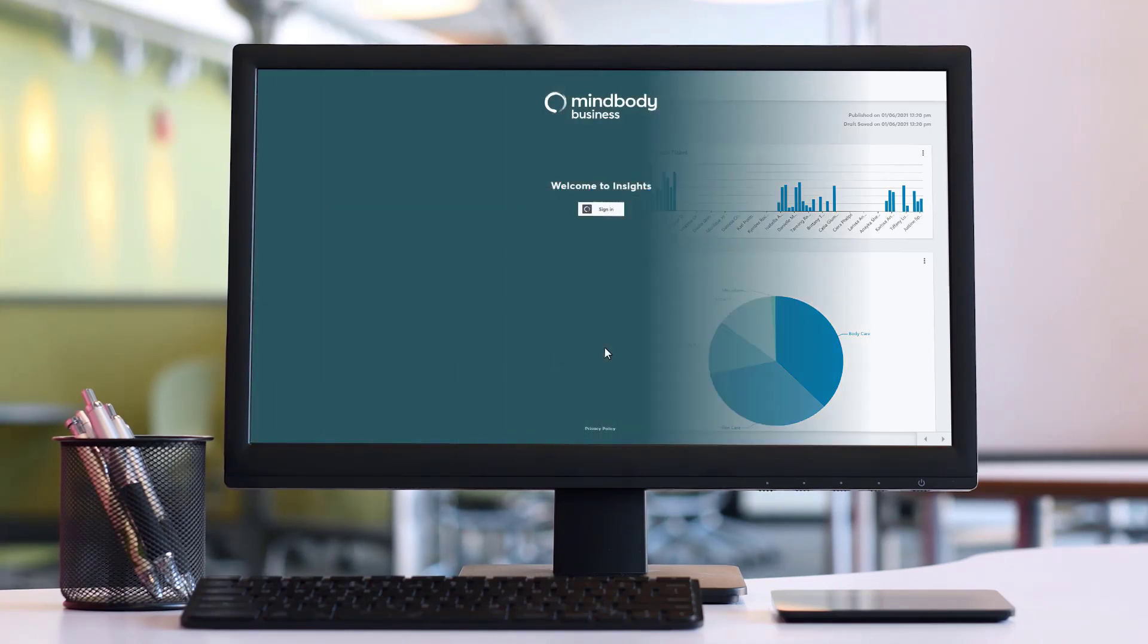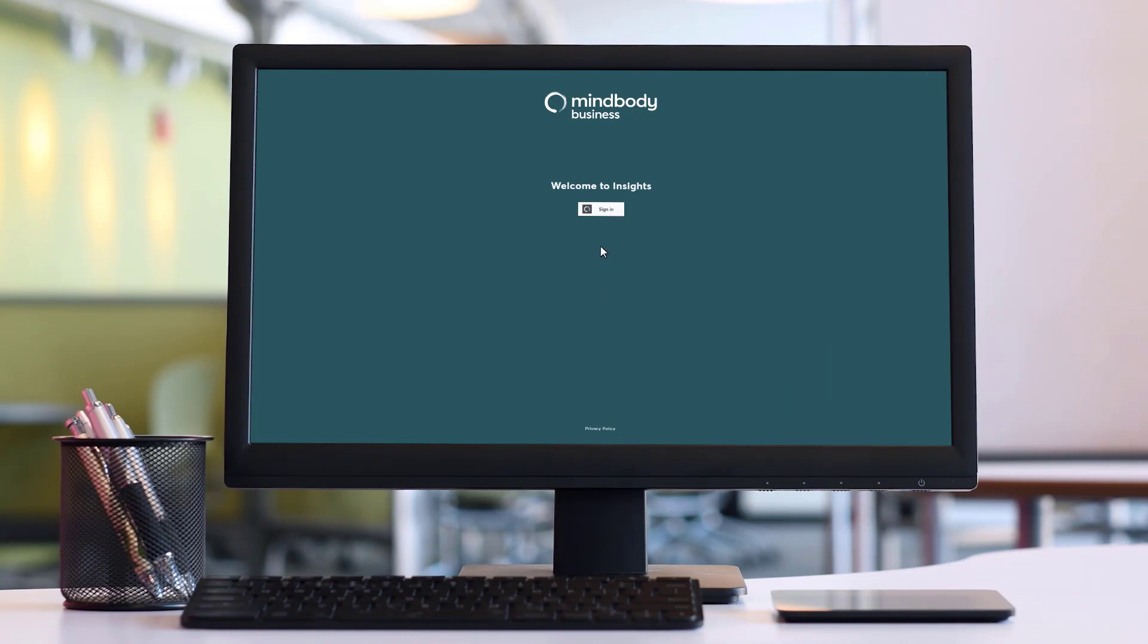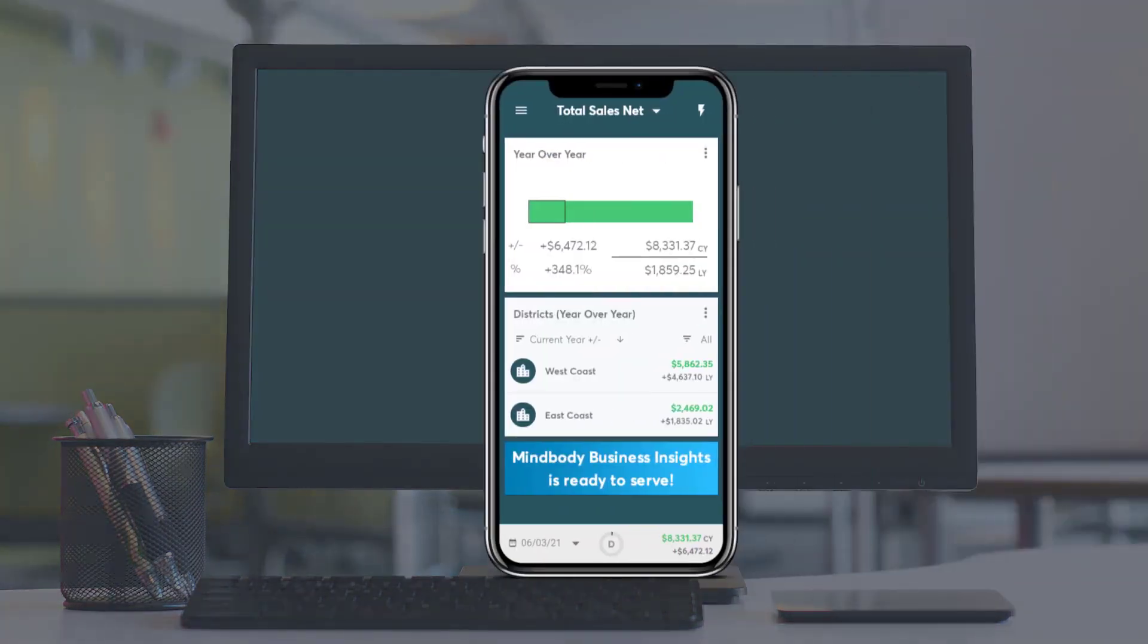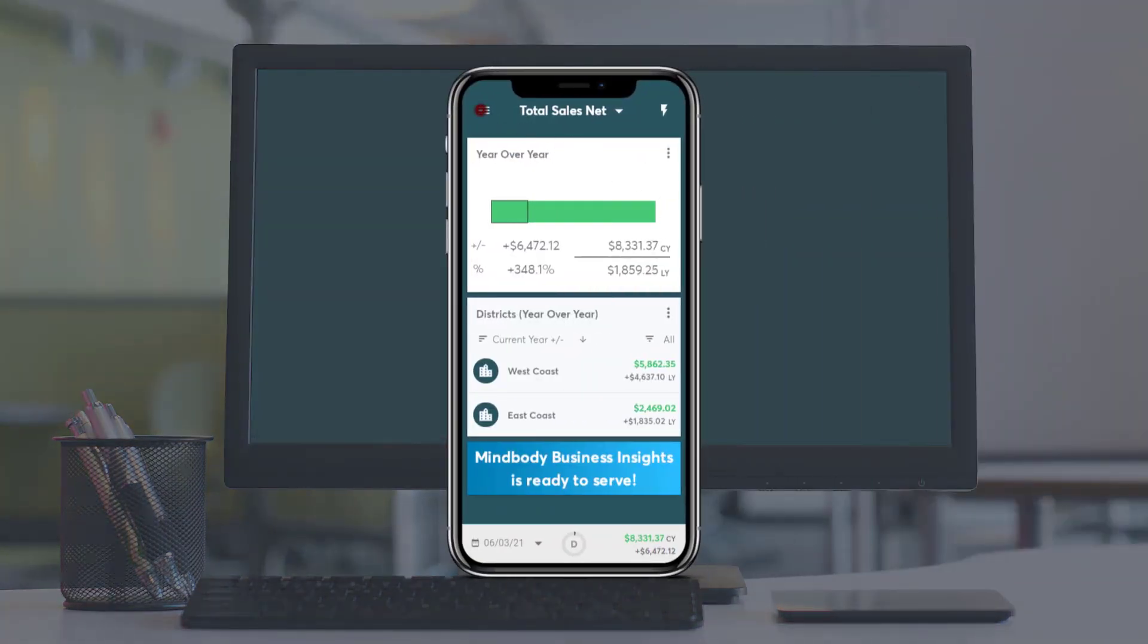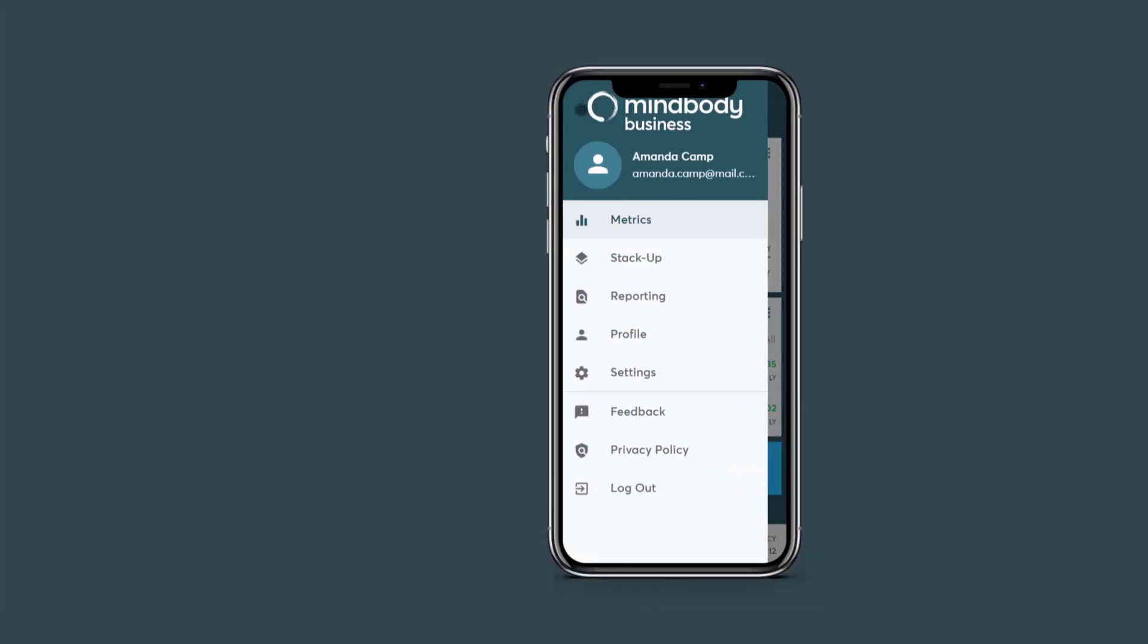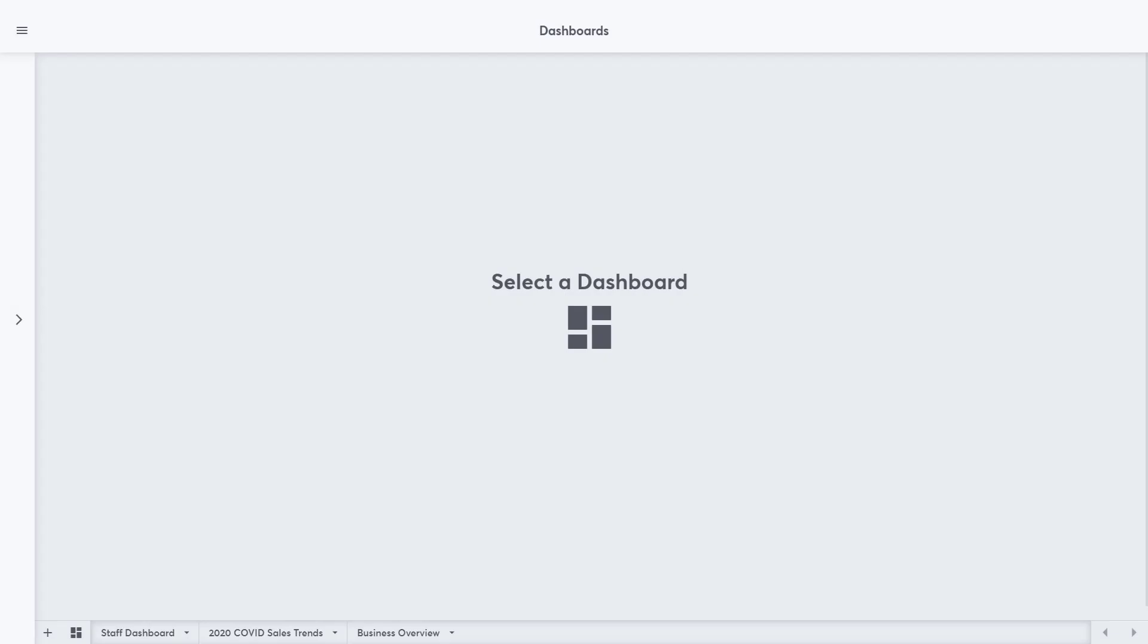It is a very easy way to create a report without a lot of heavy lifting on the business's behalf. To access Dashboards, we need to log into the Insights app from a computer. Dashboards will not show up in the mobile app. Once logged in, we will land on Dashboards.